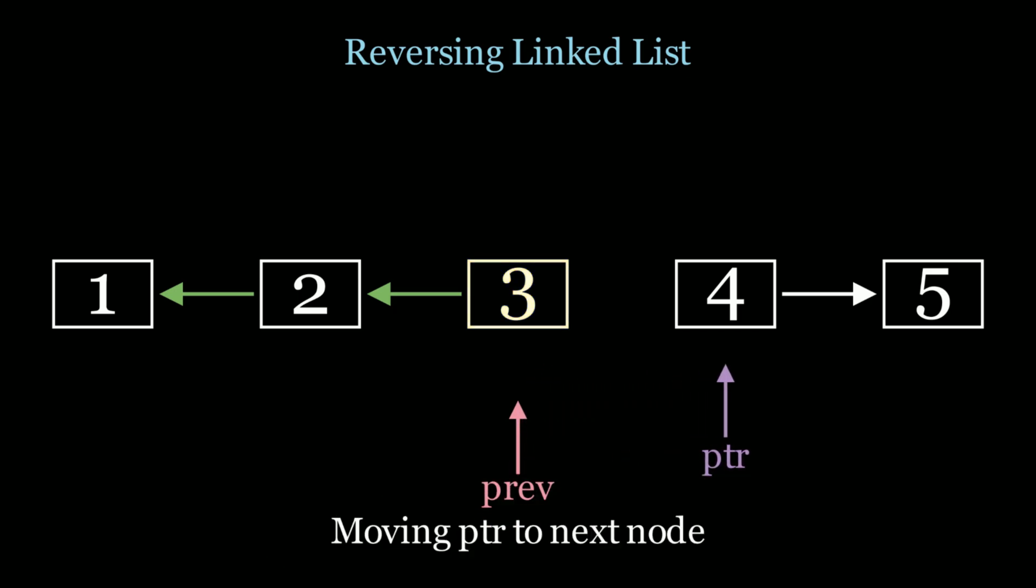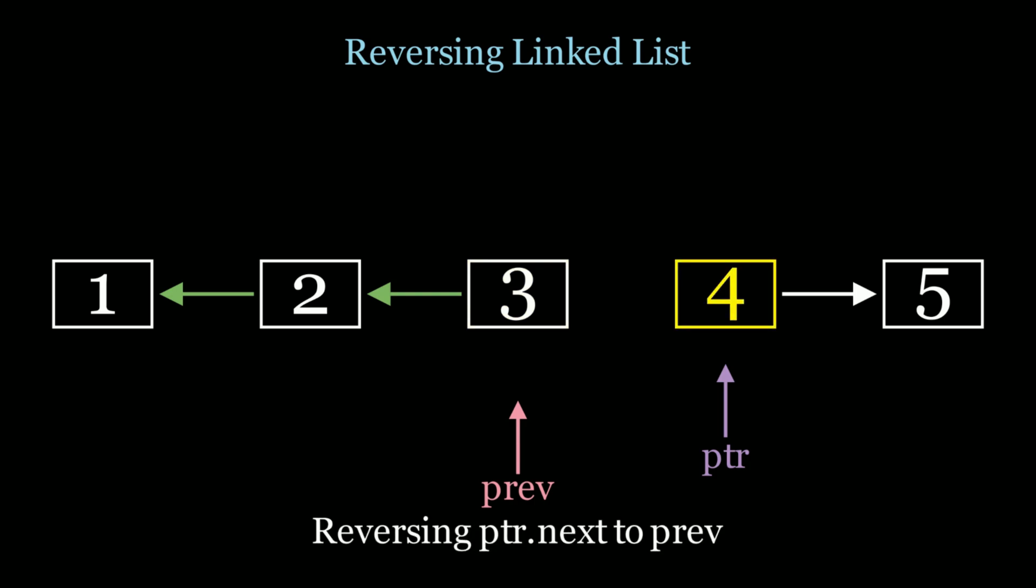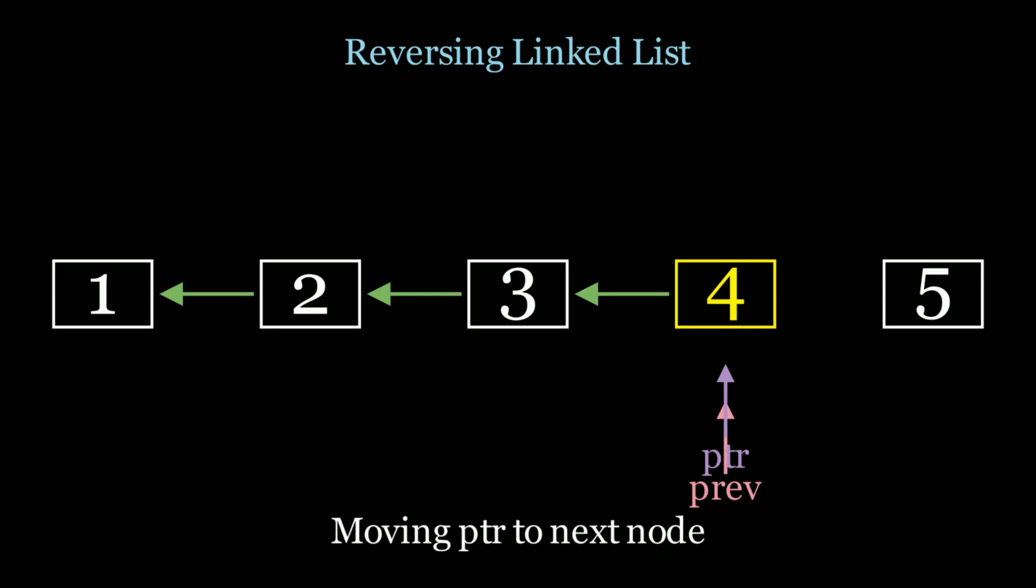And we do the same thing over again. So we're going to need to update pointer.next to previous. So we move that from 5 to 3. We move previous to pointer. And then we move pointer to the next node, in this case, the final node, which is node 5.